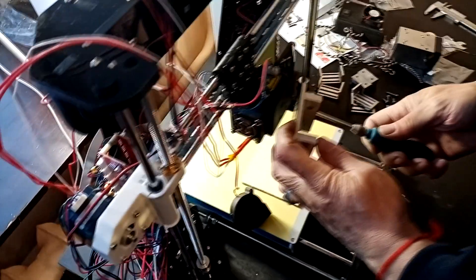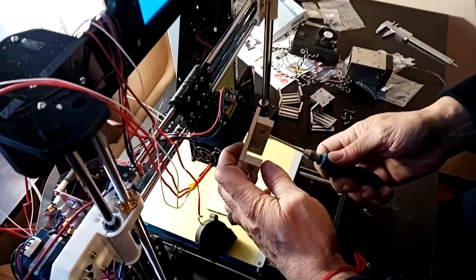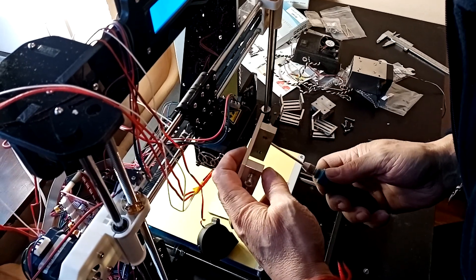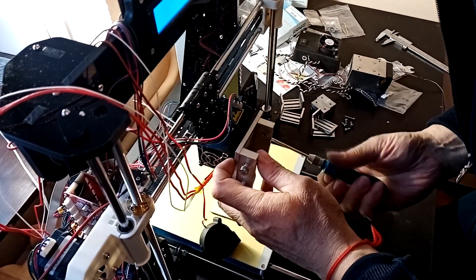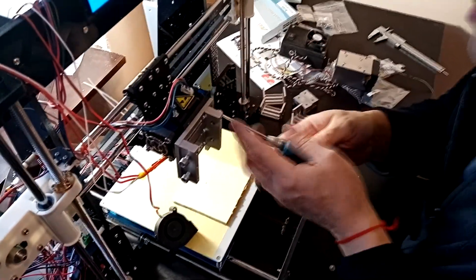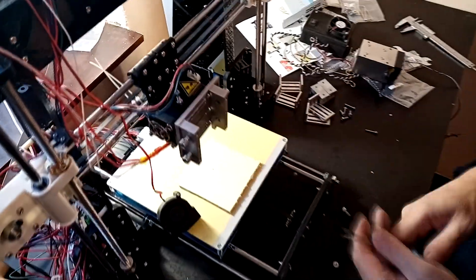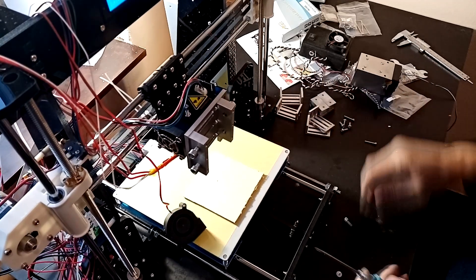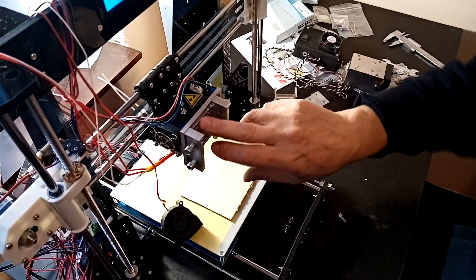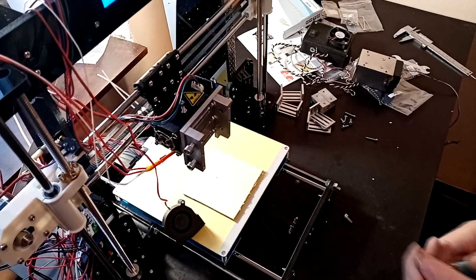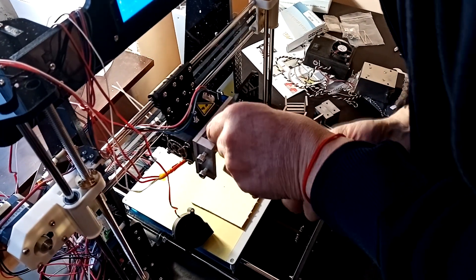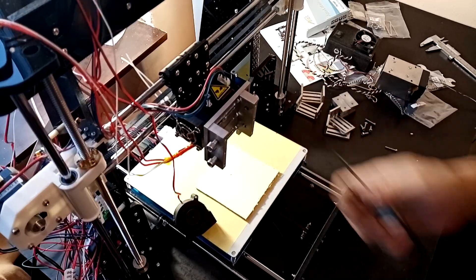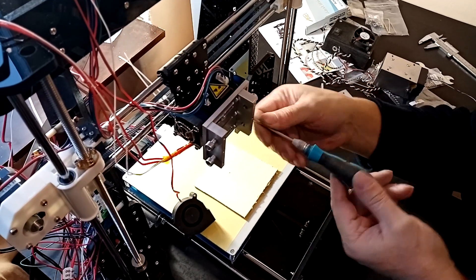And we screw it to the extruder holder. So another hole is over here, and let's screw the second one. Let's screw it tightly.